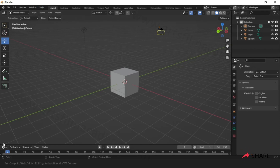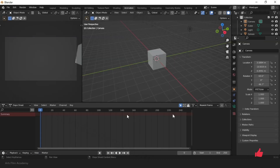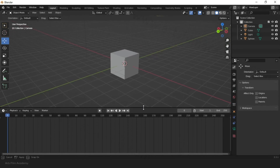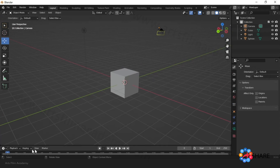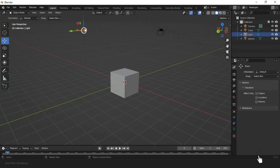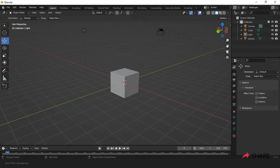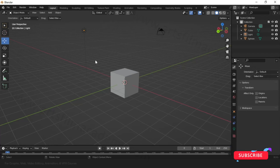We have covered the interface. The bottom area is the timeline — the same animation timeline shown in the animation workspace. You can click and drag to bring it up. Below the viewport you can see the tooltip area which guides you as you work. At the bottom right you can see the Blender version — I am using 3.3.1, the latest version.